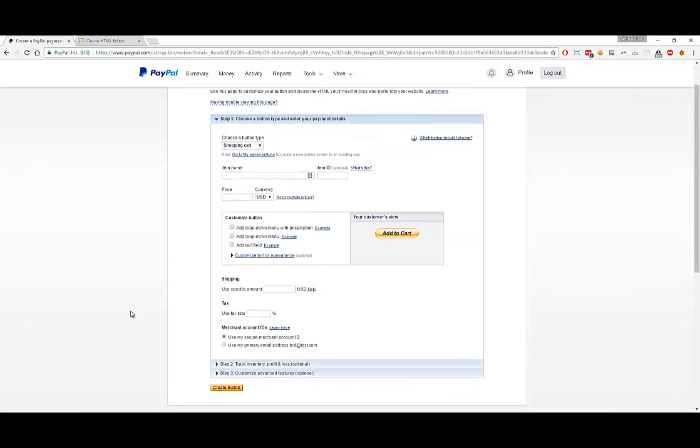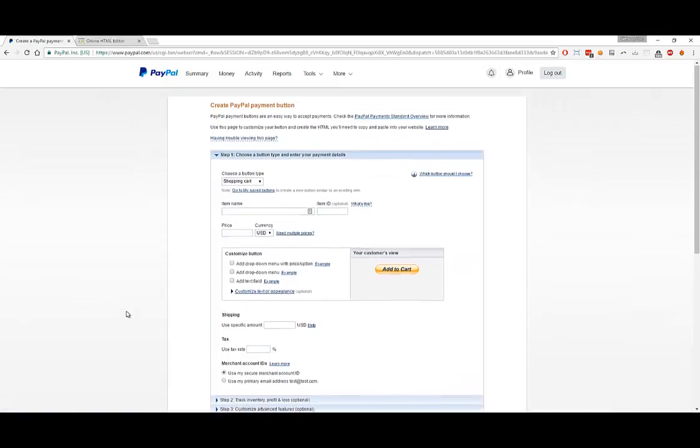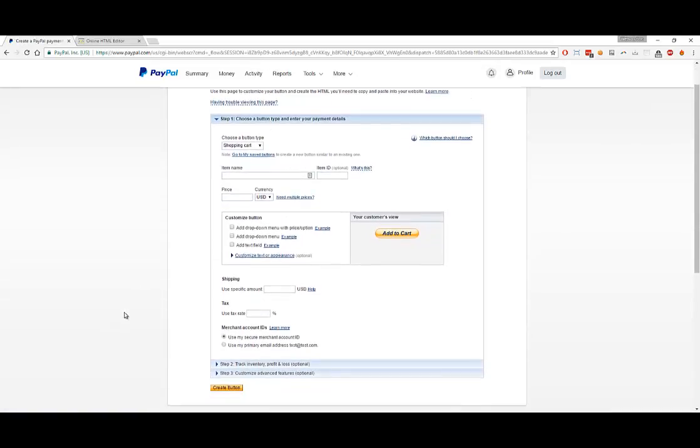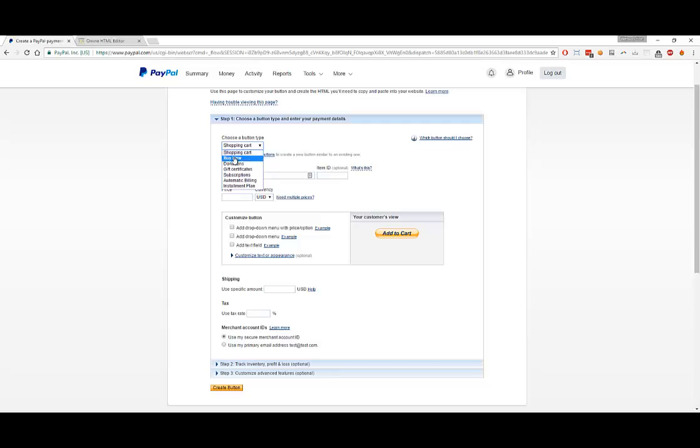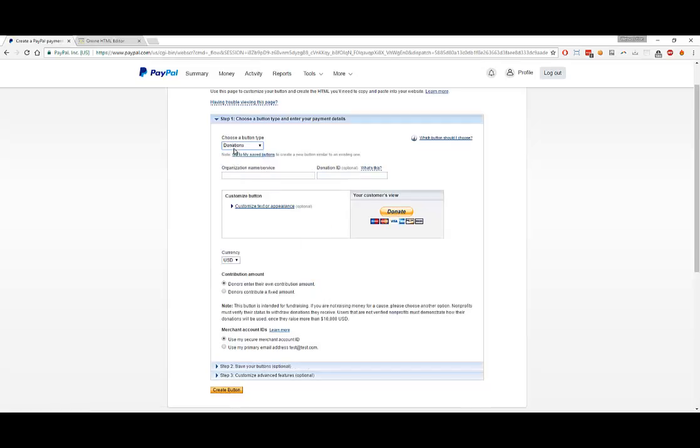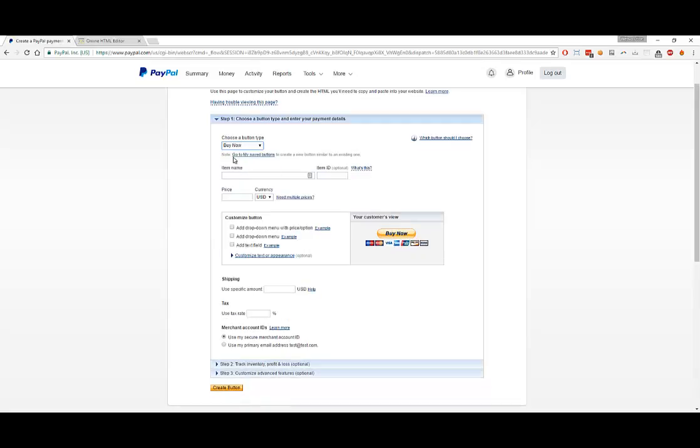Here, you'll see that you have a lot of options to create the type of button that you want. There's a Shopping Cart type, Buy Now, Donation, Gift Certificate, Subscription, Automatic Billing, Installment Plan, etc. I'm going to go with the basic Buy Now. The Buy Now is nice because when somebody clicks on it, it'll automatically go to PayPal with the appropriate costs and they just have to check out with PayPal to pay for that product.